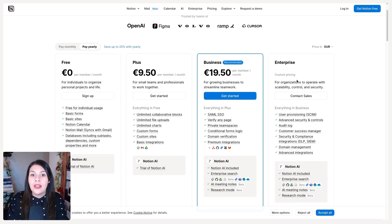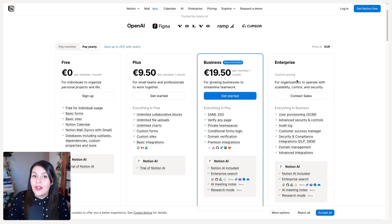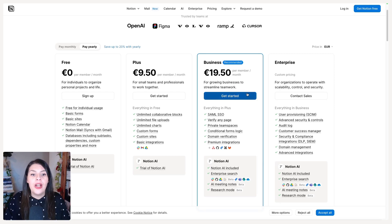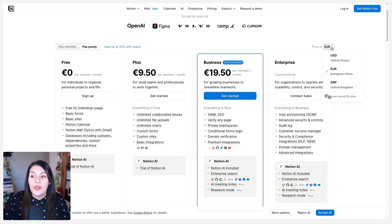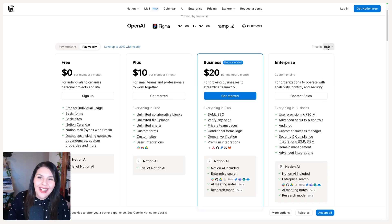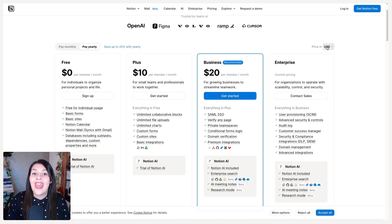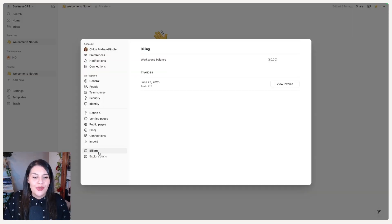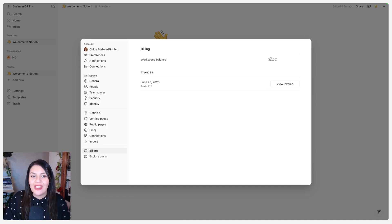You can upgrade or downgrade at any time. If you're unsure which plan to go for, my recommendation is to start with the Plus plan, and then as you hit friction points where you need a little bit more, consider upgrading to Business. Once you subscribe, a new billing option will appear in your settings where you can view your workspace balance and download your invoices.